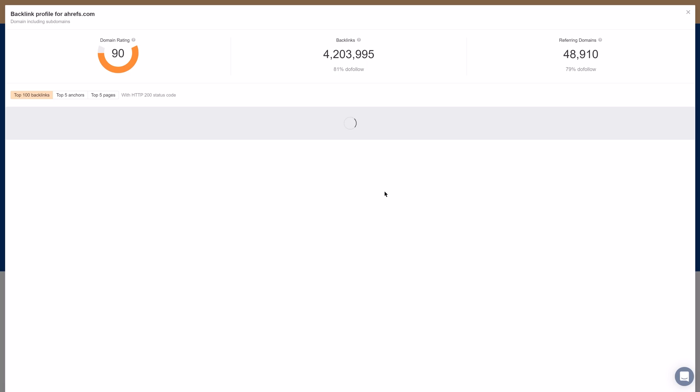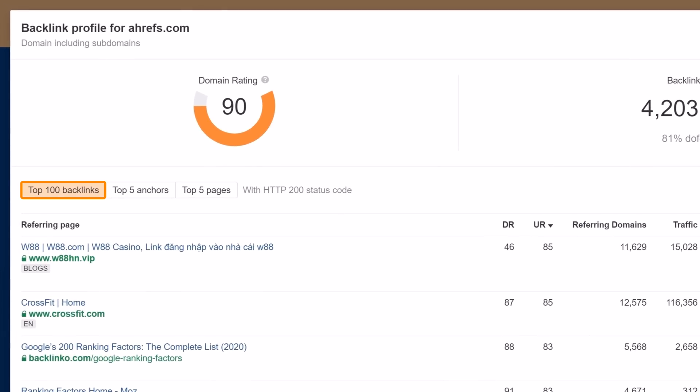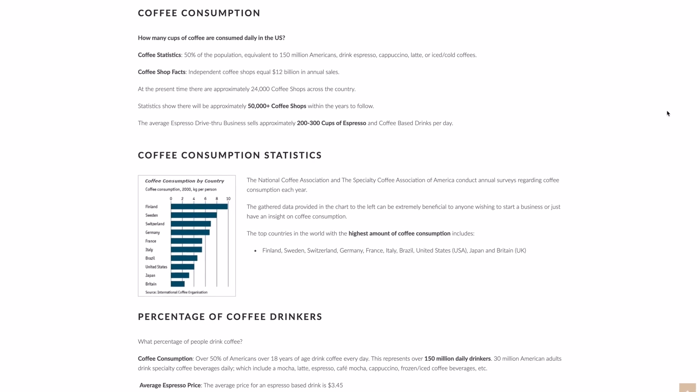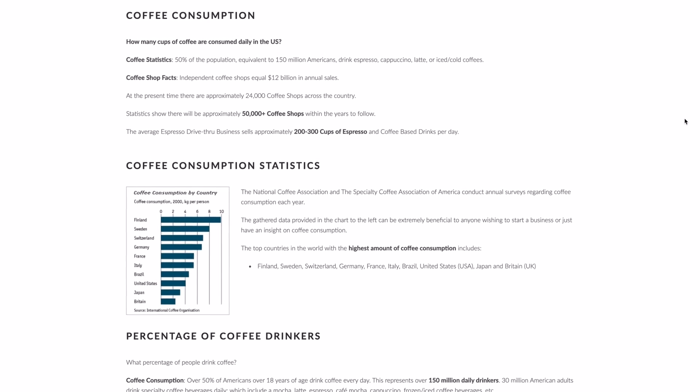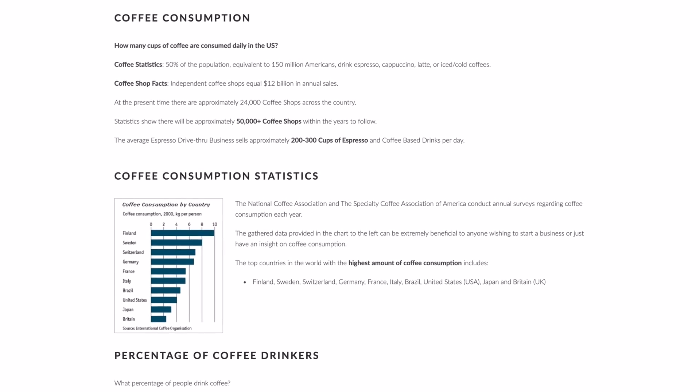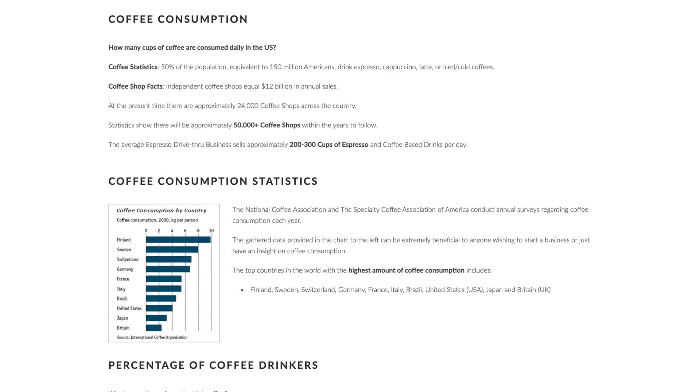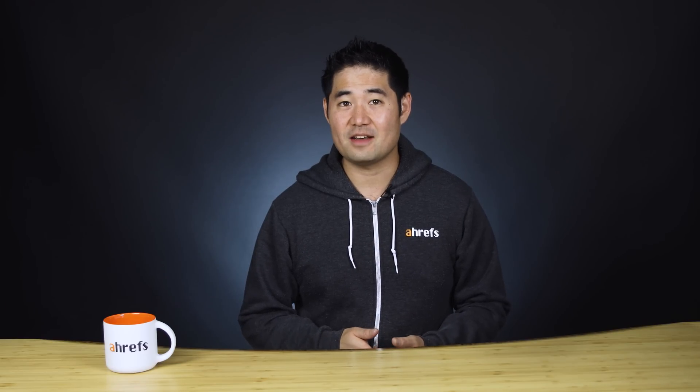With our free Backlink Checker tool, you can see the top 100 backlinks pointing at a URL or domain. Let's say you found this page on coffee statistics and discovered that the data was super out of date. To see if there's an opportunity to be had, the first thing you'd want to do is check and see if the page actually has backlinks pointing at it.